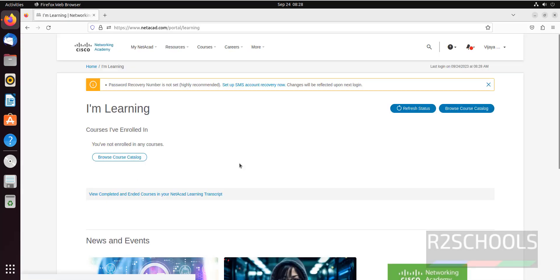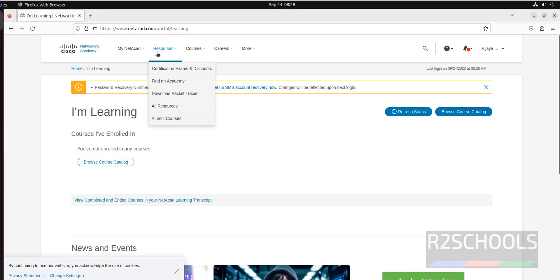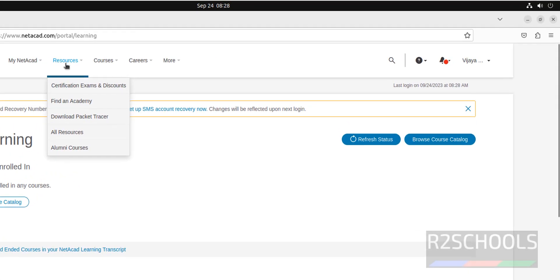Now I have successfully connected. Now see, we are able to find the resources, before it was not there. So now click on download packet tracer.